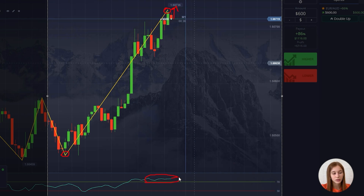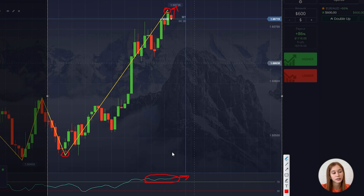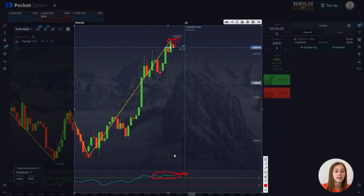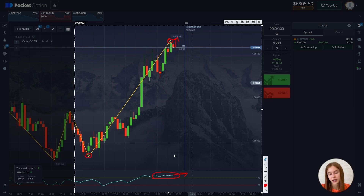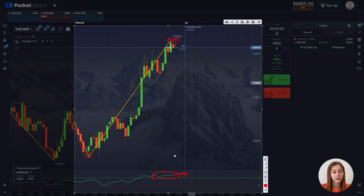We can also see from the DeMarker indicator that it's directed upwards, above the upper boundary — accordingly, the chart will move up. The DeMarker indicator is a tool used by technical traders to time market entry and exit points. It's an oscillator meant to predict short-term price action based on changes in intraday highs and lows.